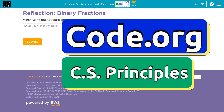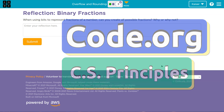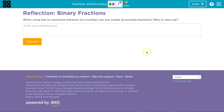This is code.org, and we're talking binary. When using bits to represent fractions of numbers, how can you create all possible fractions? Why or why not? This is what we saw today already.